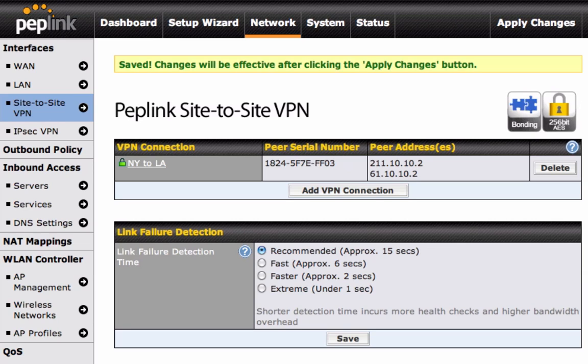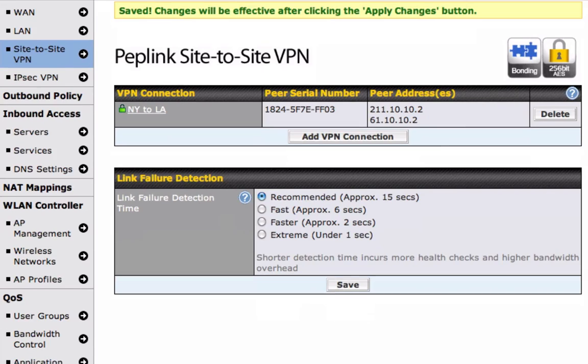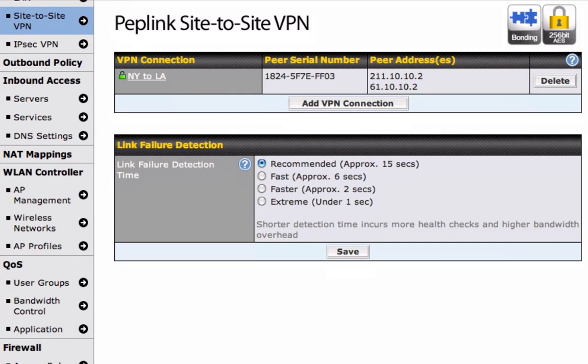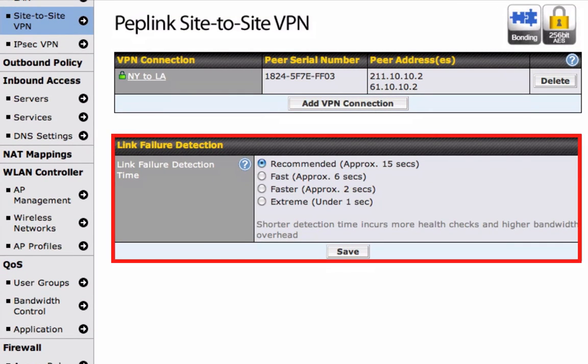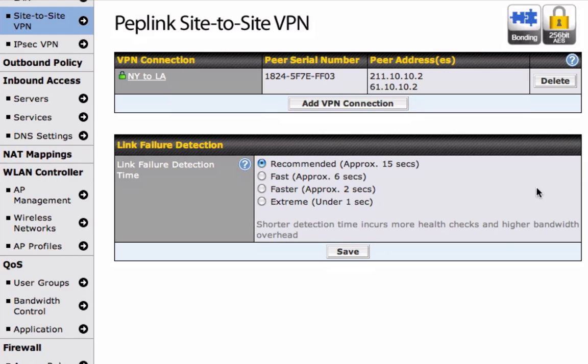Peplink's Site-to-Site VPN can failover to another connection if a connection fails. Let's see how you can adjust the responsiveness of the link failover detection. Under the Link Failover Detection tab, you will be able to choose preset intervals for regular health and maintenance checks that will be conducted automatically.